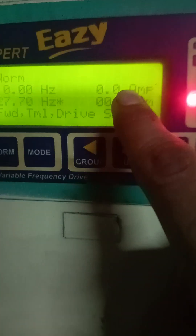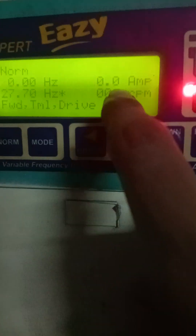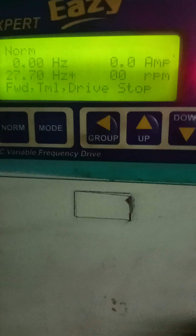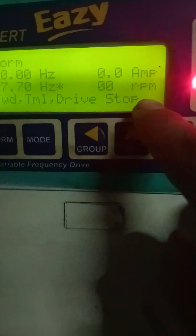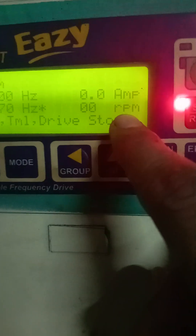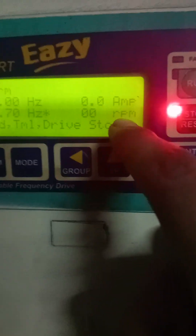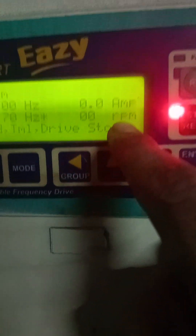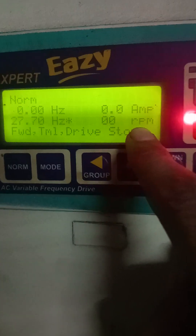The above will show the real-time load or ampere of the motor, and below it, it will show the real-time RPM of the motor.